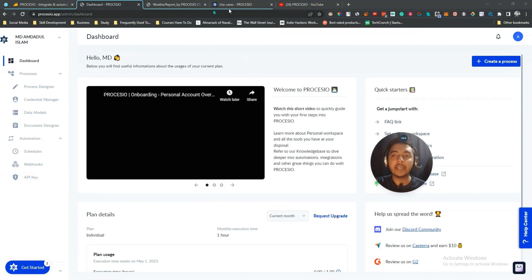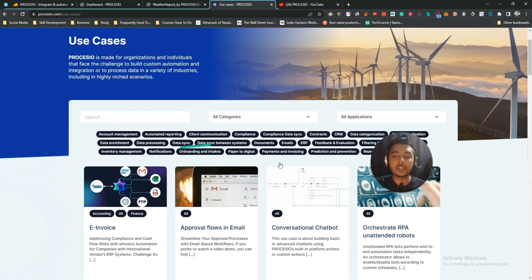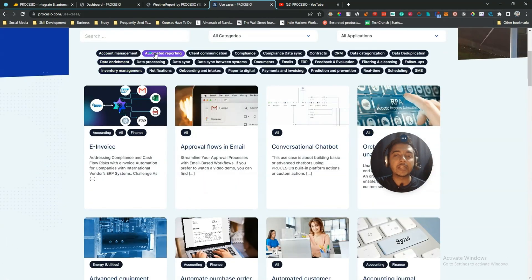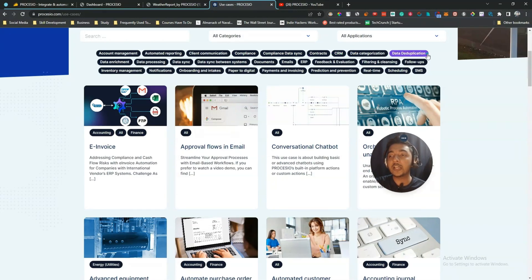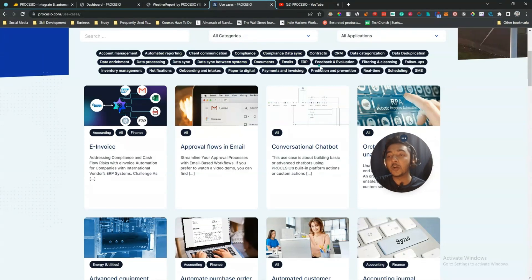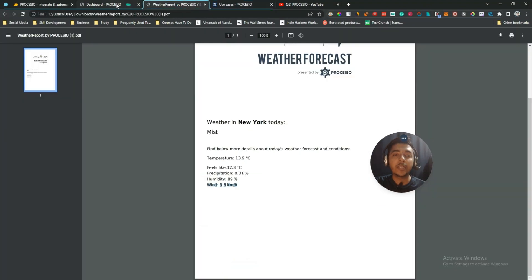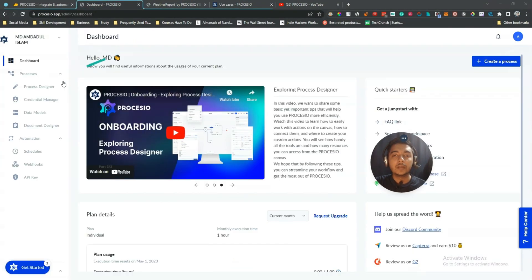They have a large use case library including: account management, automated reporting, client communication, complaints, complaints data sync, contracts, CRM data categorization, data duplication, data enrichment, data processing, data sync between systems, document automation, email automation, ERP automation, feedback and evaluation automation, and filtering and cleaning automation.